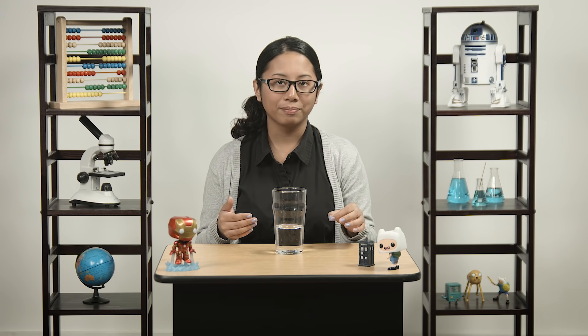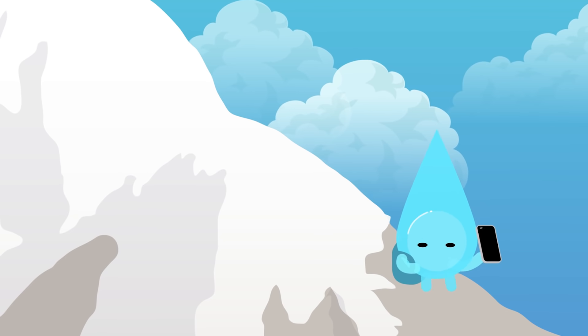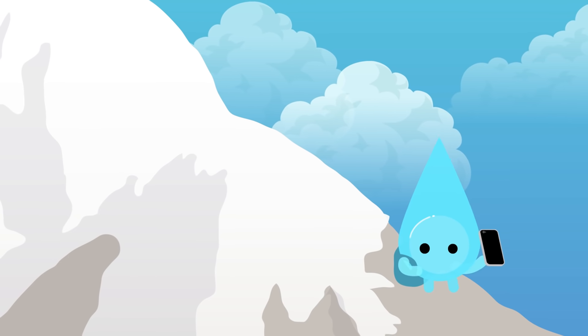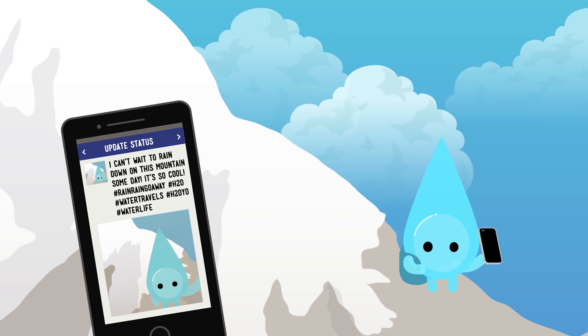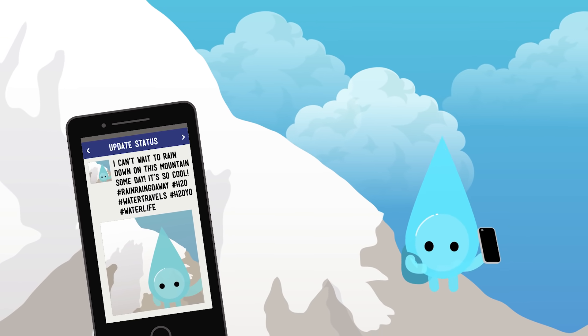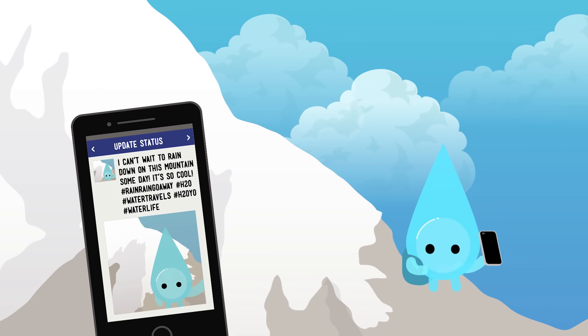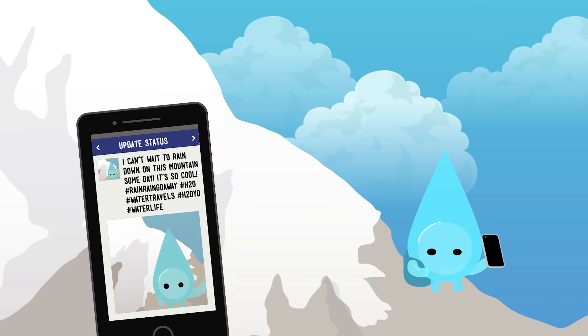This is a glass of water, and it's been on a long, long trip. I'm serious — it didn't pack any bags or take any selfies along the way, but this water has been around the world many, many times.